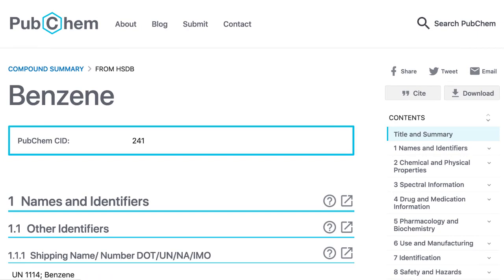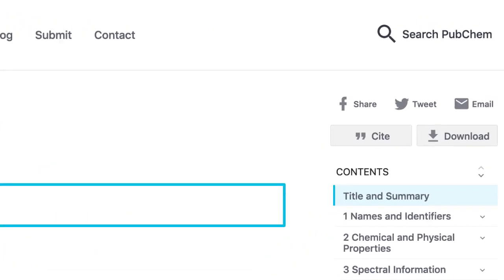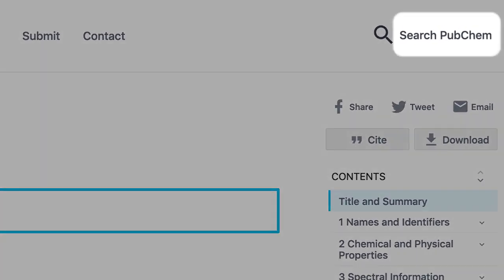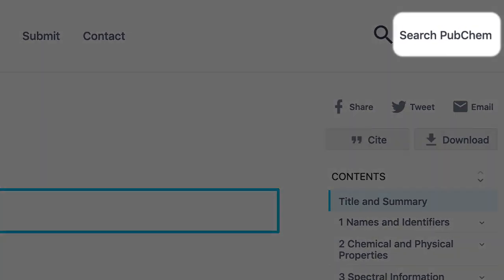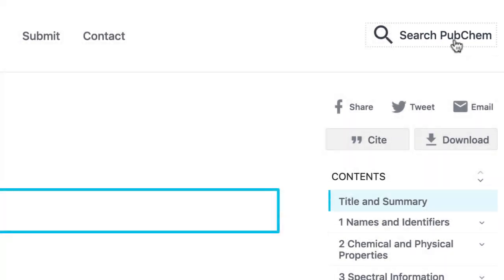Many people like the extra information that PubChem provides. So if you want to explore PubChem from here, use the Search PubChem link in the upper right.